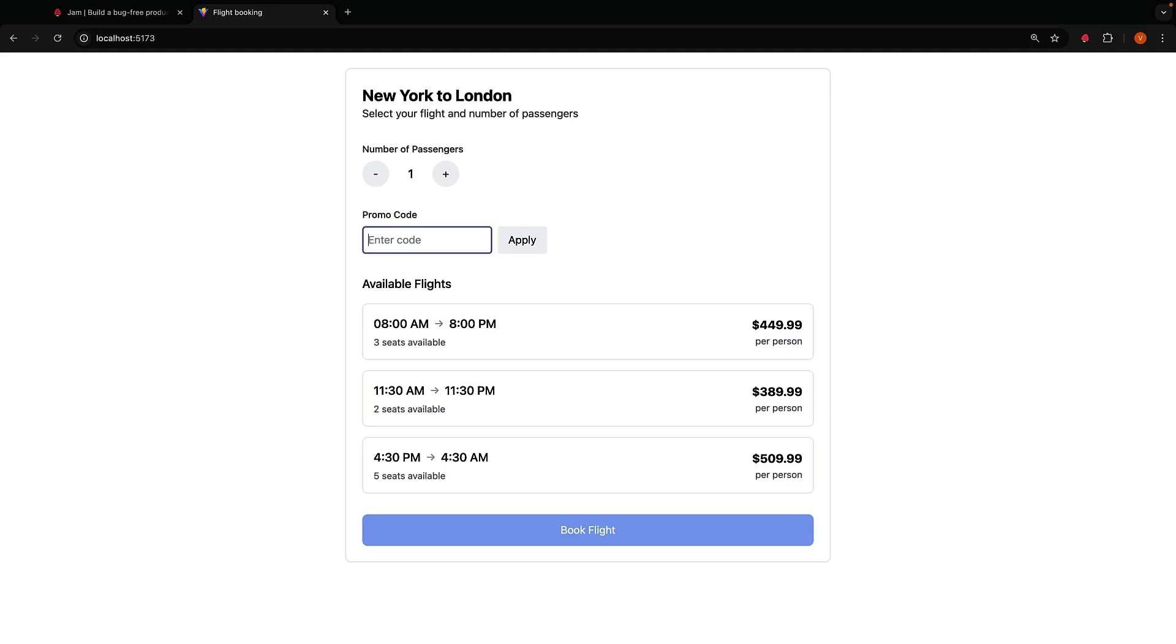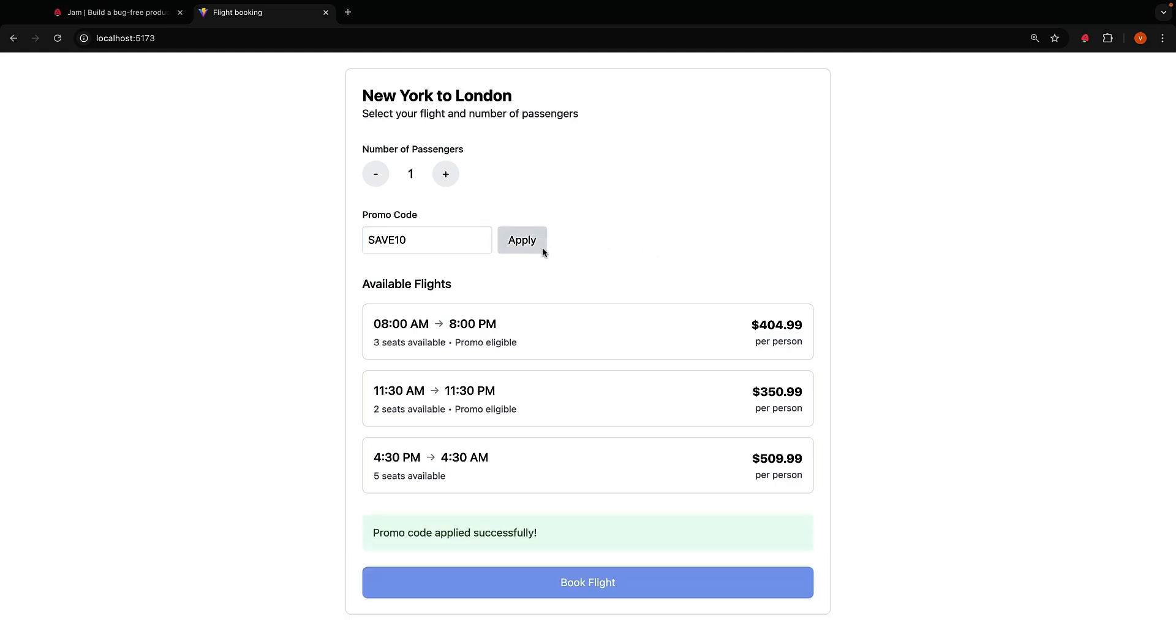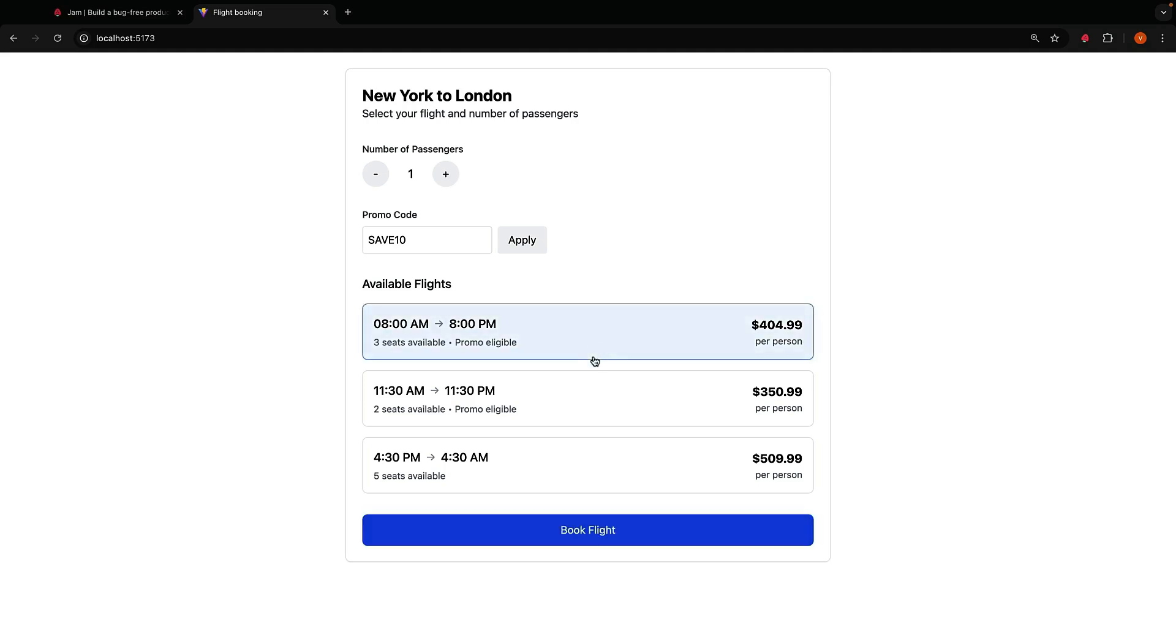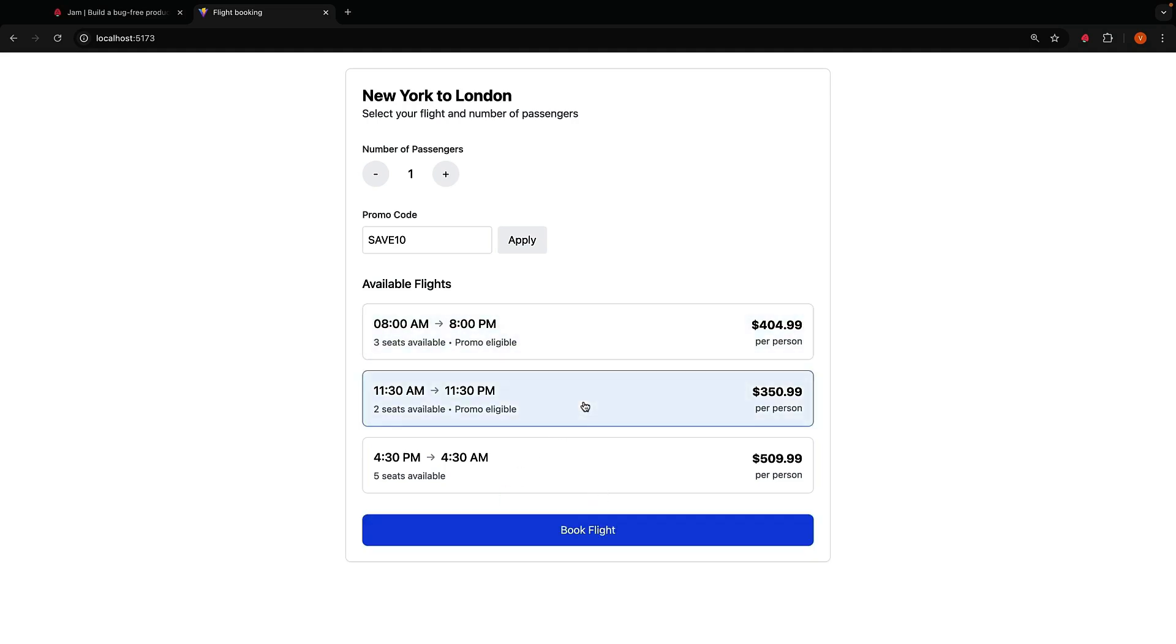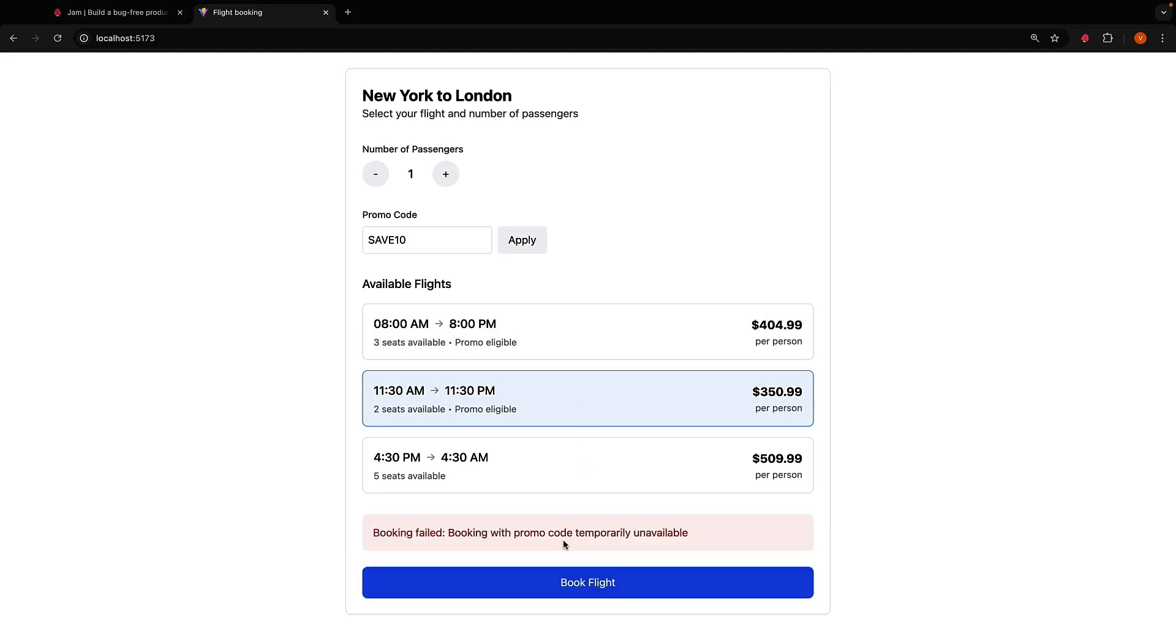Apply the promo code save10, and we can see flight 1 and 2 are promo eligible. Try booking flight 1 and you can see booking is successful. Try booking flight 2 with the same promo code and it fails.